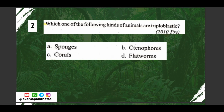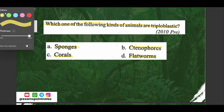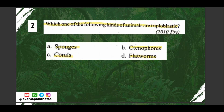Question number two: which one of the following kinds of animals are triploblastic? Options are: A) sponges, B) coelenterates, C) ctenophores or corals, D) flatworms. The correct option is option D, flatworms.